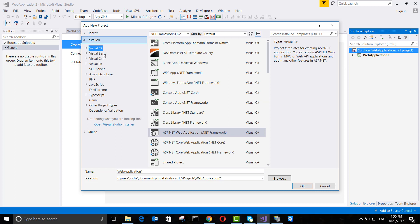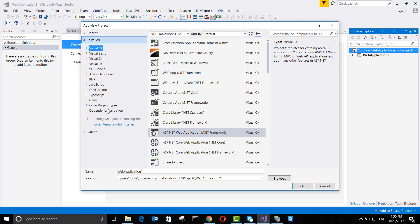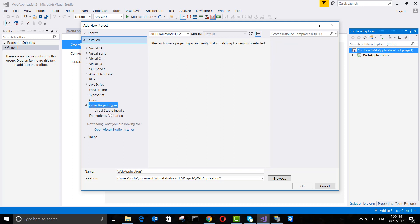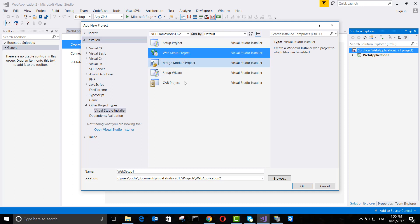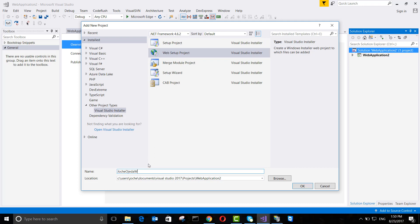We go to Other Project Types, then Visual Studio Installer, and select Web Setup Project. Here I'm going to name it - you can name it whatever you want.